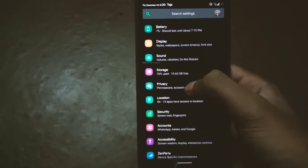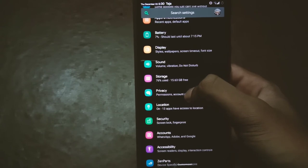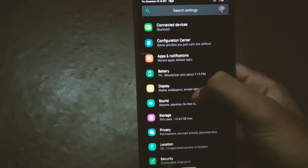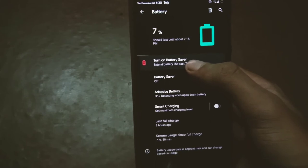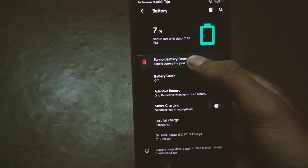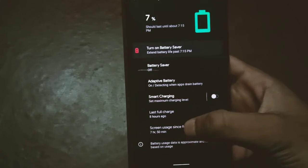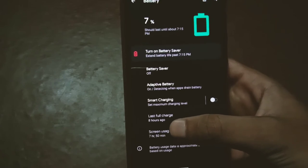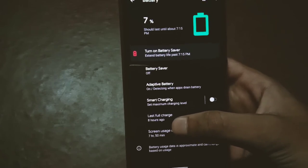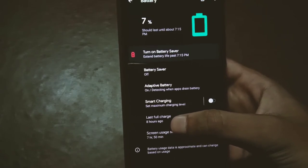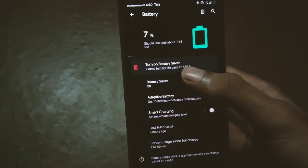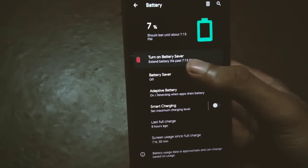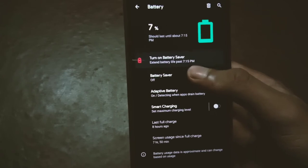Today I started with about 85 to 90 percent battery. The screen-on time since last full charge is 7 hours and 50 minutes, and 7 percent is still remaining — so that's really solid battery life for starting at 85–90 percent.